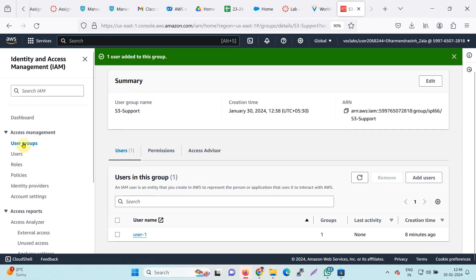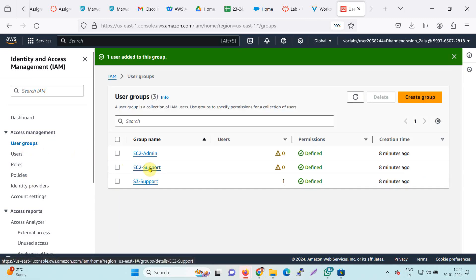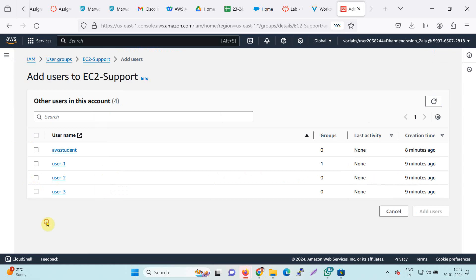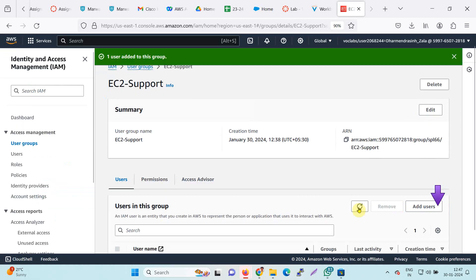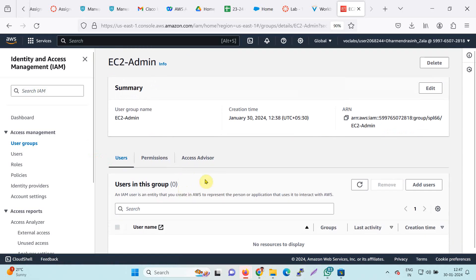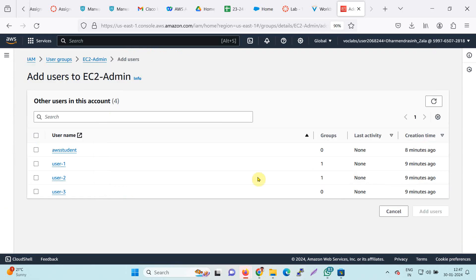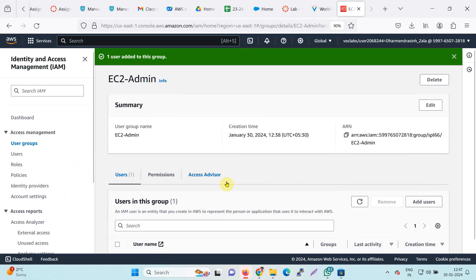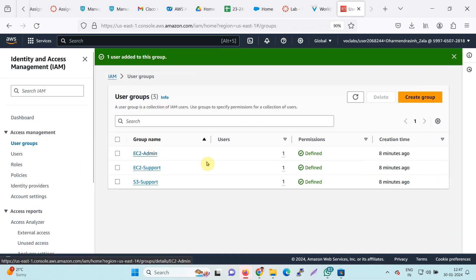The same way, I will assign users to EC2 Support — click on it, same process: Add User, find User 2, click Add User. User 2 is enrolled into the group. Now enroll into EC2 Admin and add User 3 into this group. Now all the users are assigned to their user groups. You can check that the user count is now 1 for each group. This is how you add users into a user group, which is an important task.